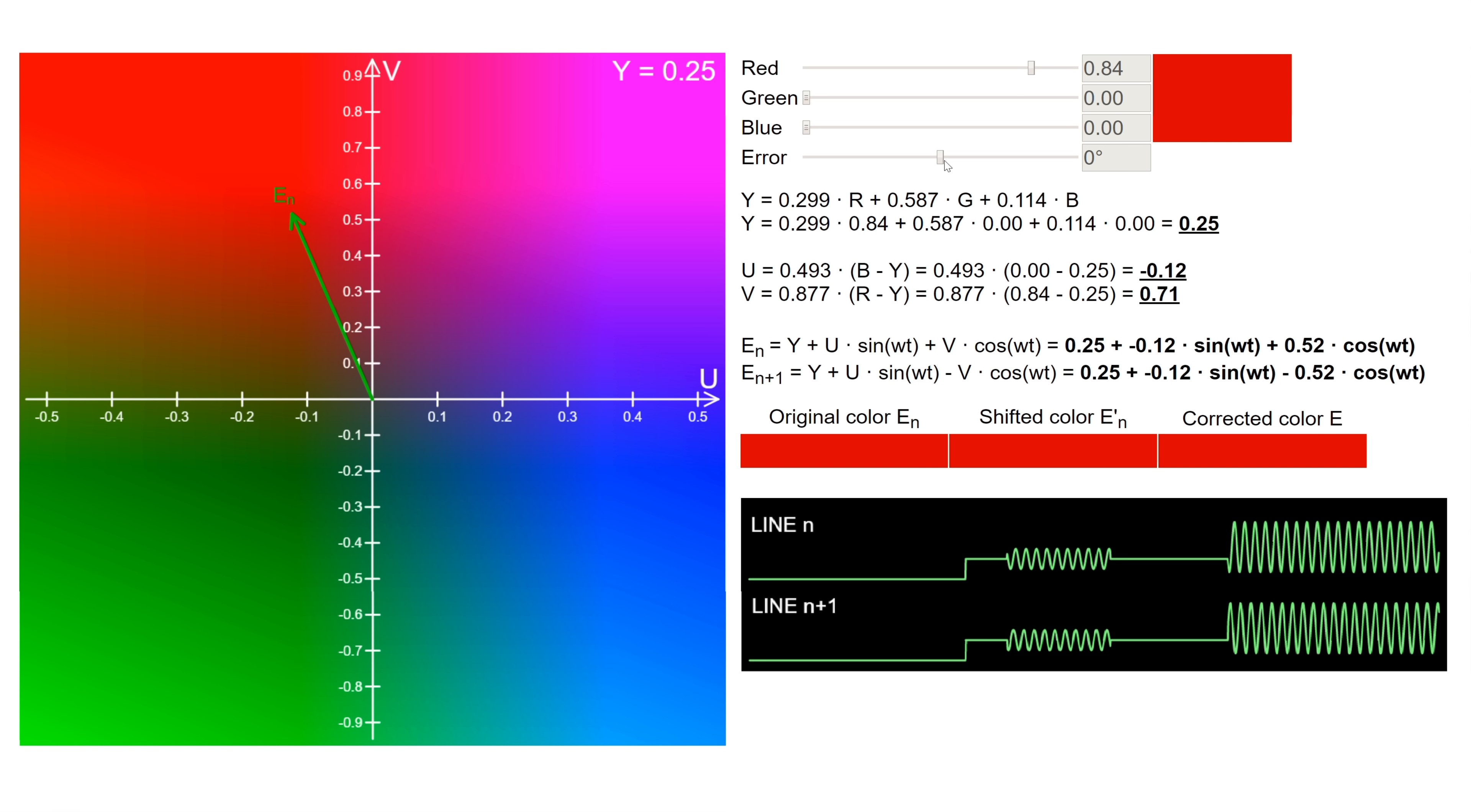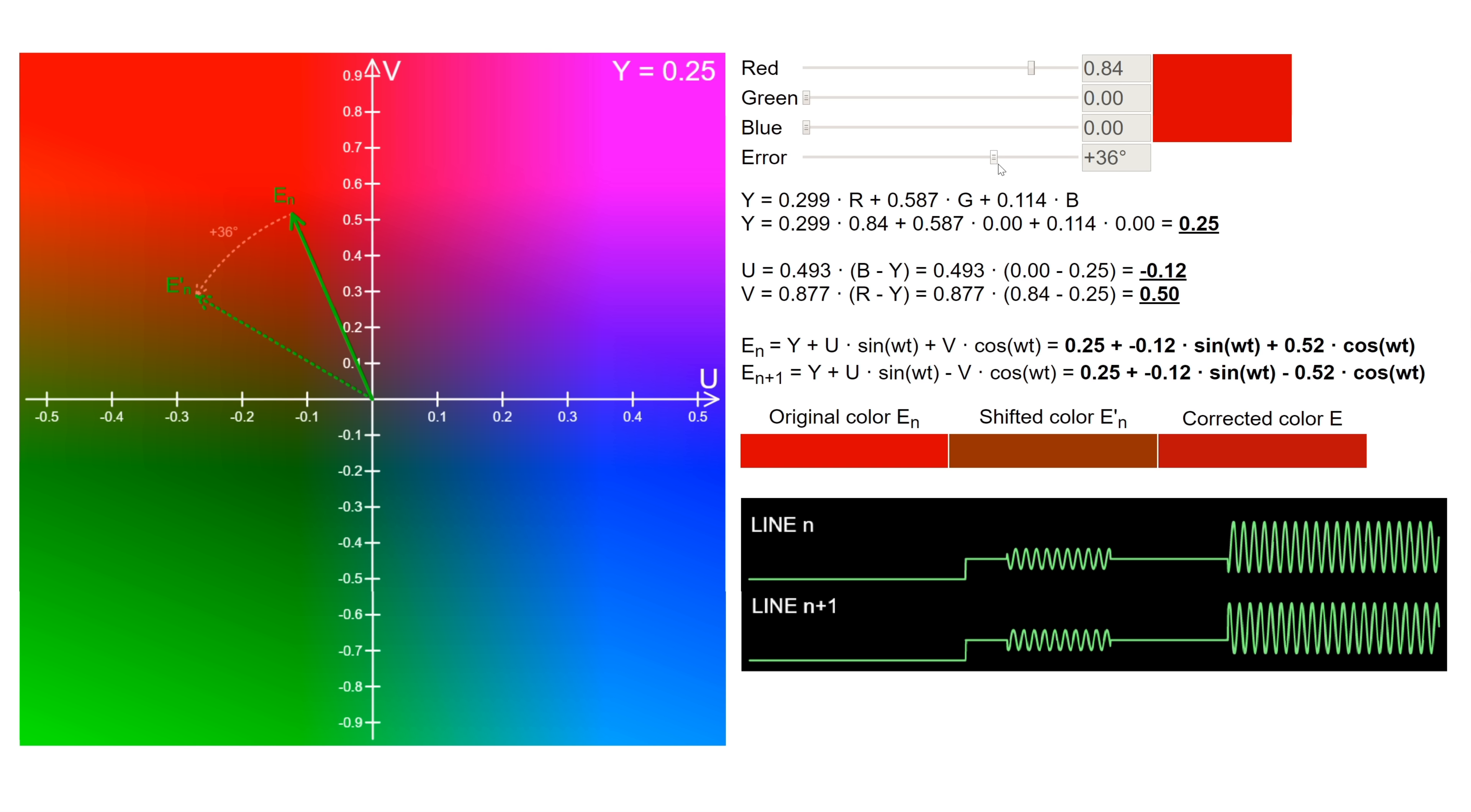When a phase shift error occurs, it will rotate the vector in one direction. To compensate this, PAL negates the V component on alternating lines. When the decoder negates it back, the rotation is reversed and the average of the two vectors corrects the hue.